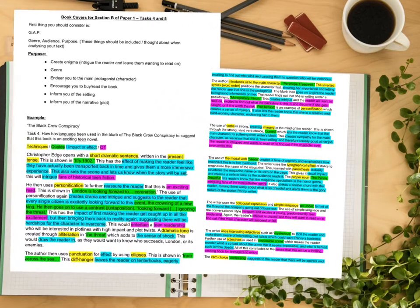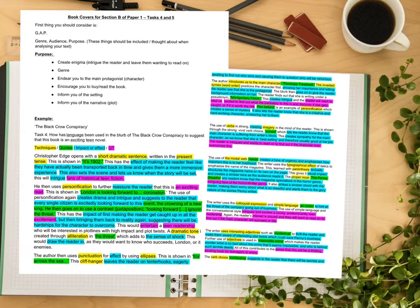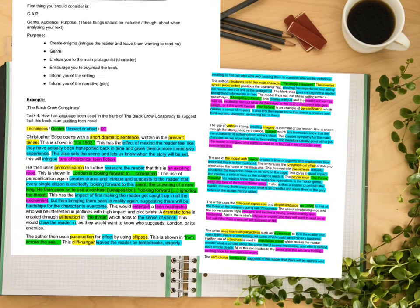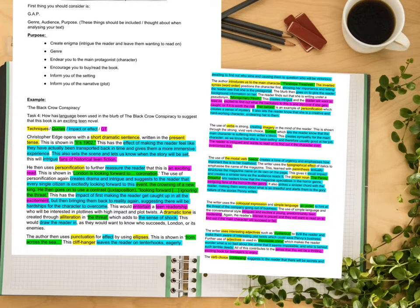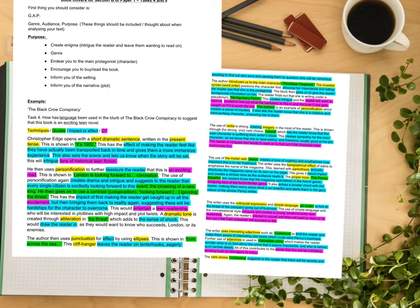First of all, I've given some general guidance: consider genre, audience and purpose. The purpose of any book cover is to create enigma and intrigue the reader and leave them wanting to read on; reinforce the genre so you know if it's the right kind of book for you; endear you to the main protagonist; maybe even introduce the setting; encourage you to buy or read the book; and inform you of the narrative. Christopher Edge opens with a short dramatic sentence written in the present tense — 'It's 1902.' This has the effect of making the reader feel like they have been transported back in time, giving them a more immersive experience, and sets the scene. This will intrigue fans of historical teen fiction.